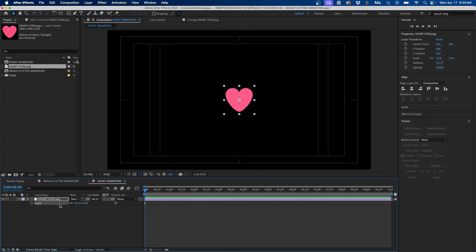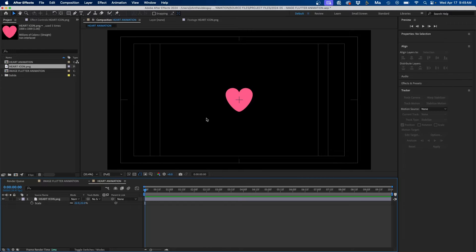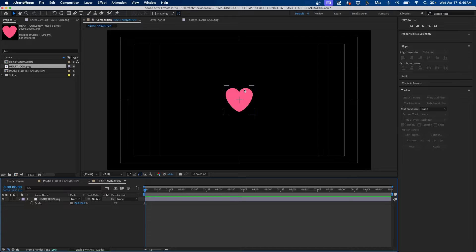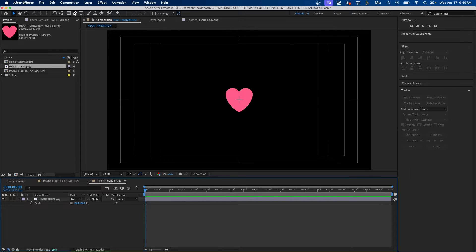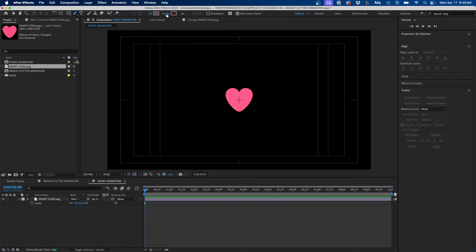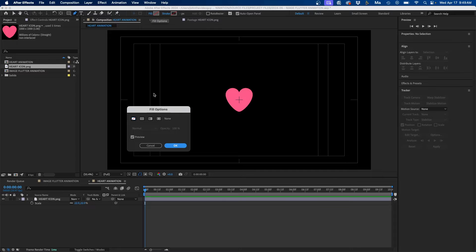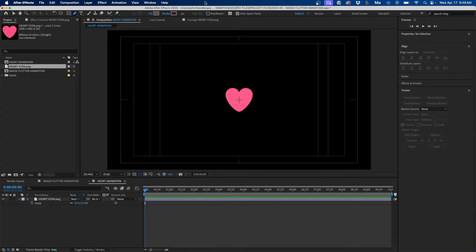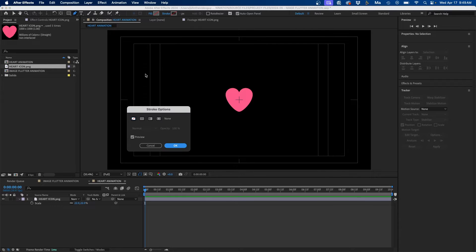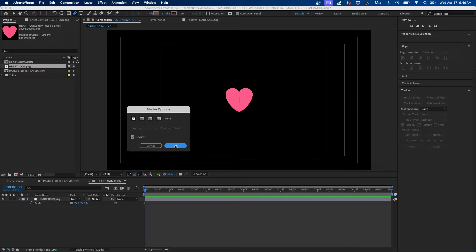And once you have this set then we'll create the path that the heart will animate on. So to create the path what you want to do is grab your pen tool, keyboard shortcut G, and then next to fill and stroke just make sure that they're off. So if you click on the fill button make sure that there's none one and then same with stroke make sure there's none.